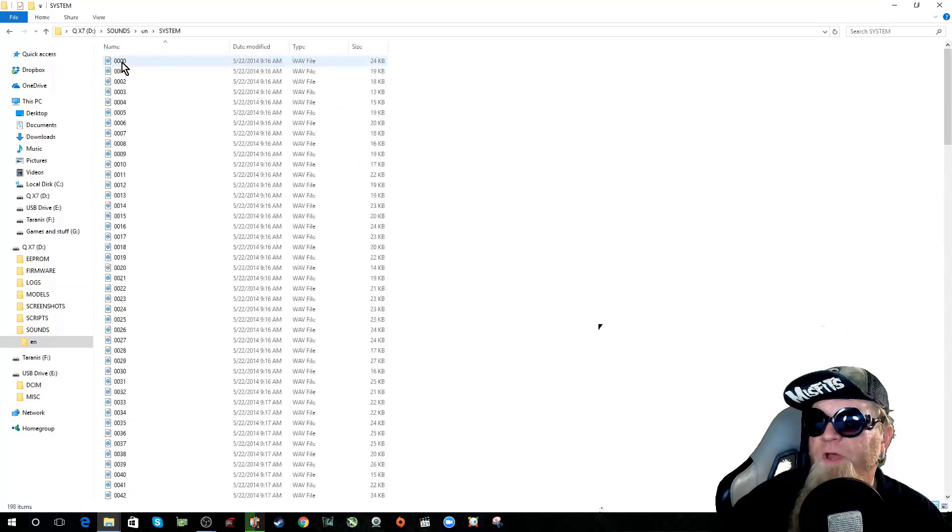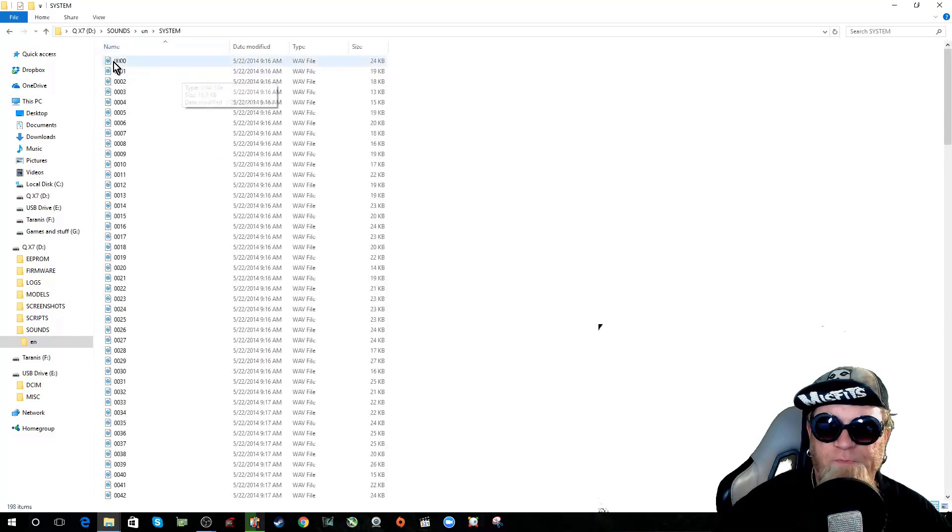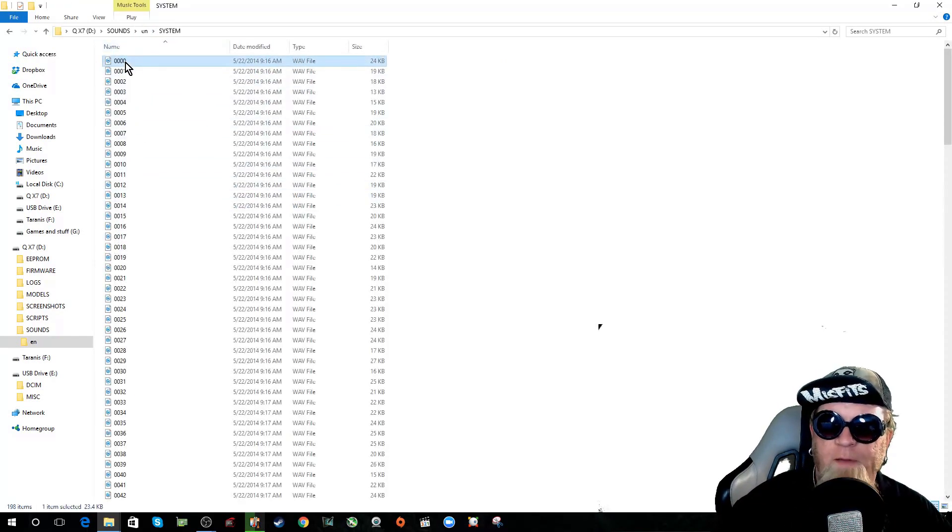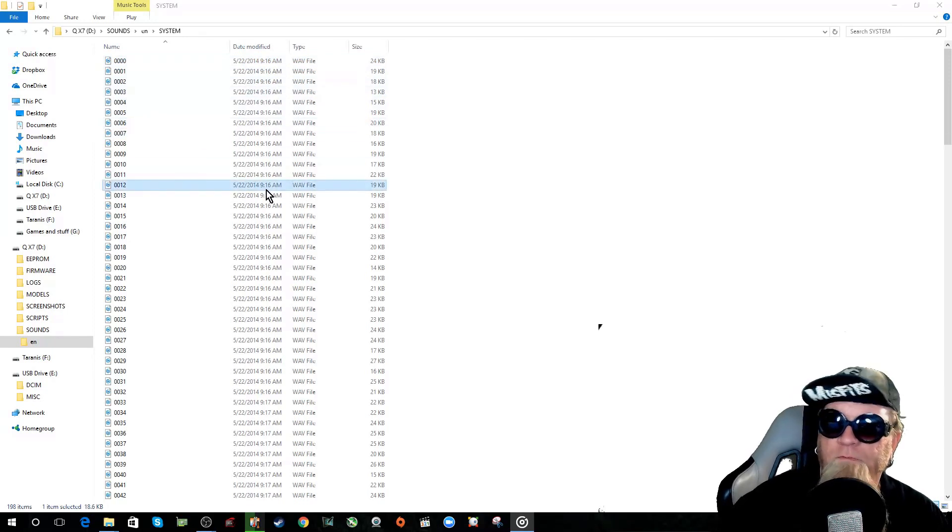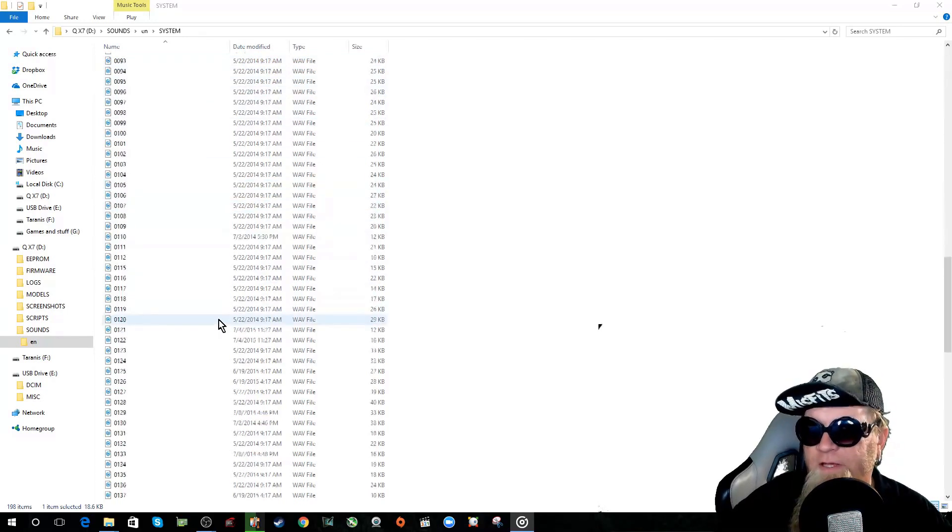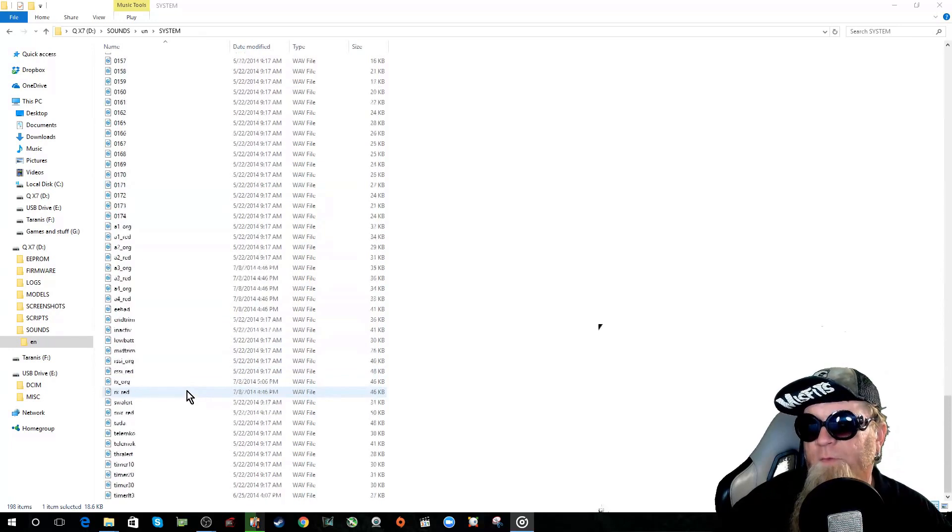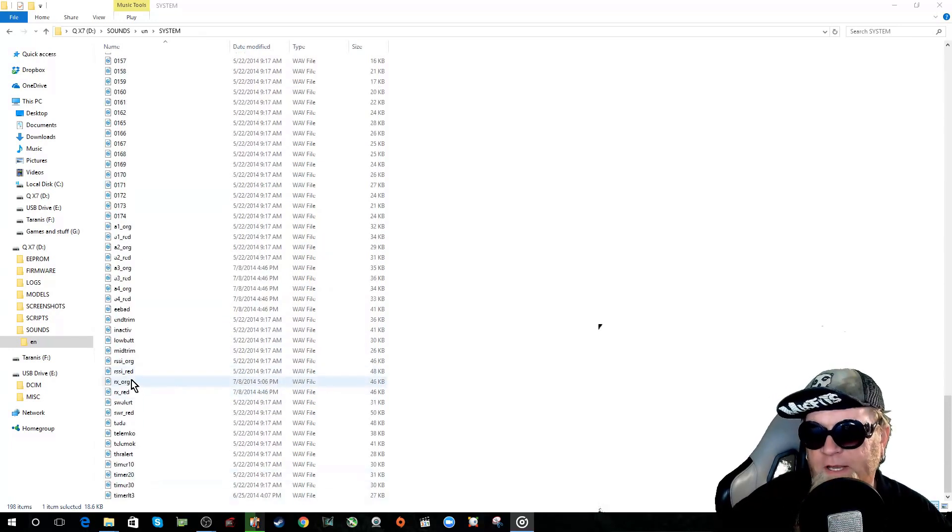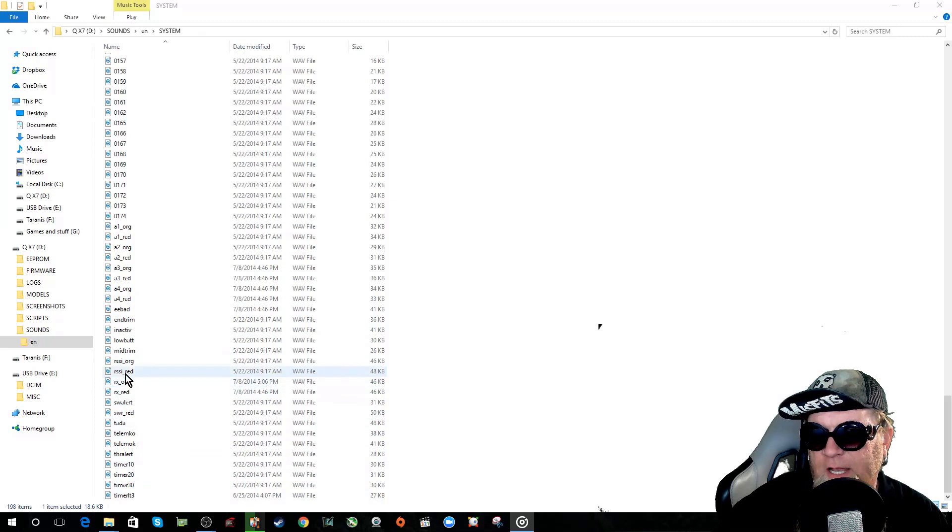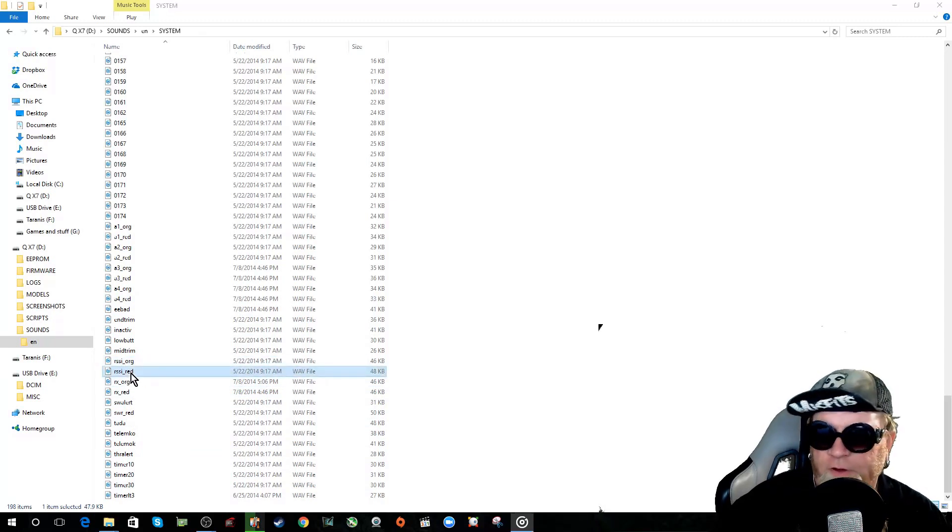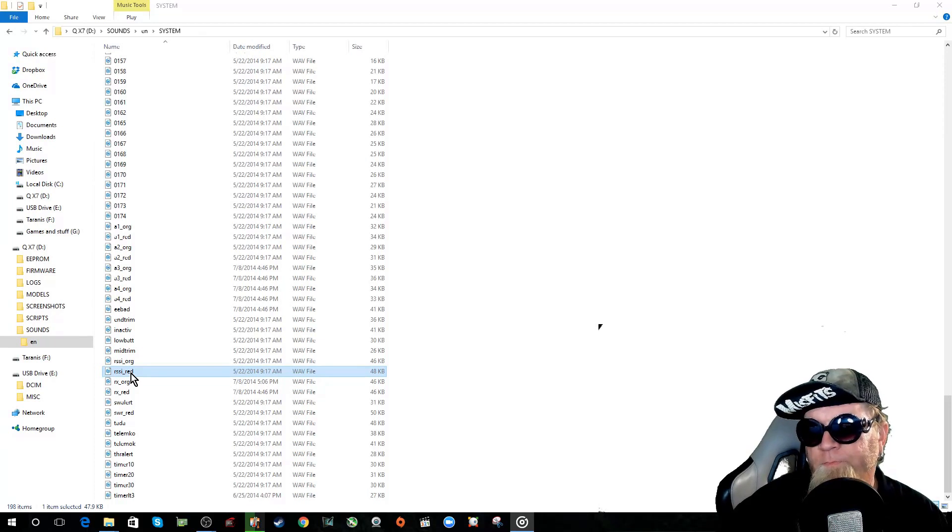If we open up the system files, all these are just basic numbers. Zero. Six. Twelve. For counting down things of that nature that the radio will tell you. We have our RSSI low sound. RSSI low. RSSI critical. RSSI critical.